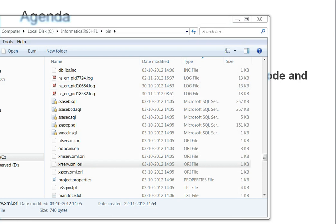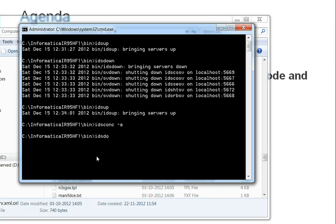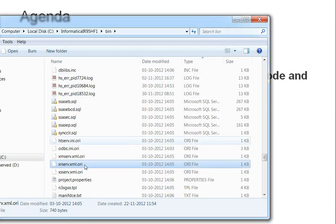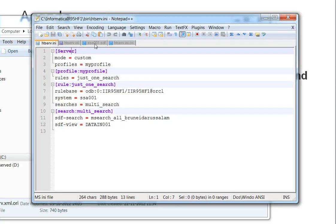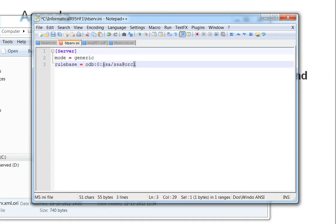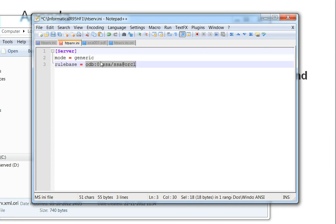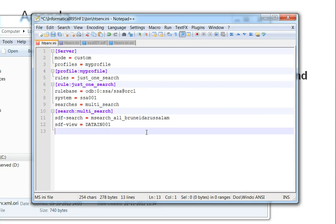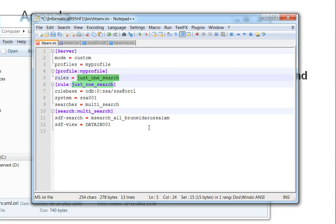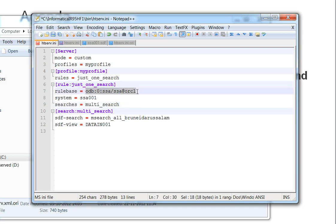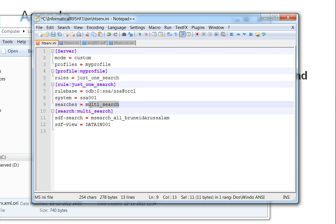Once done, just close the client and shut down your server. Now open the same HTTPserve dot INI file. Here, instead of configuring with generic mode, you need to configure with custom mode. Your server mode should be set to custom profile — the profile that you just created. You can give a name to your rule, whatever rule you have, and provide the rule base name, your system name, and your search name.